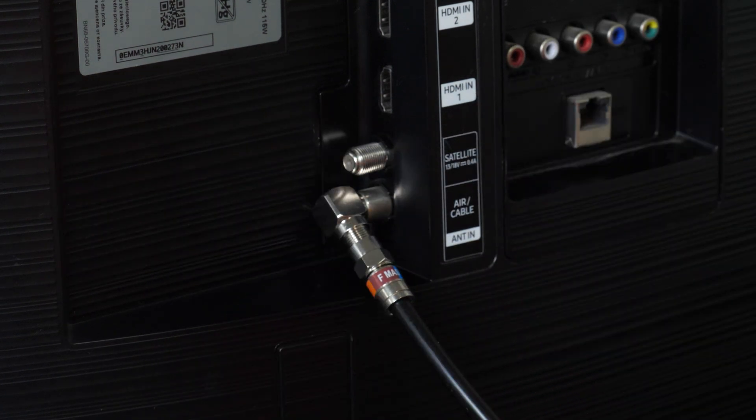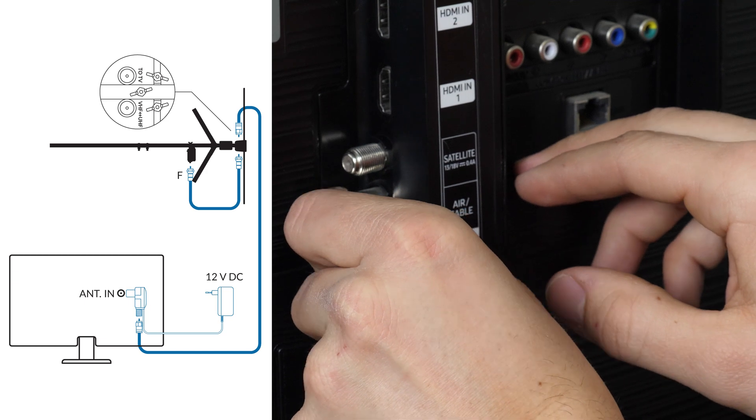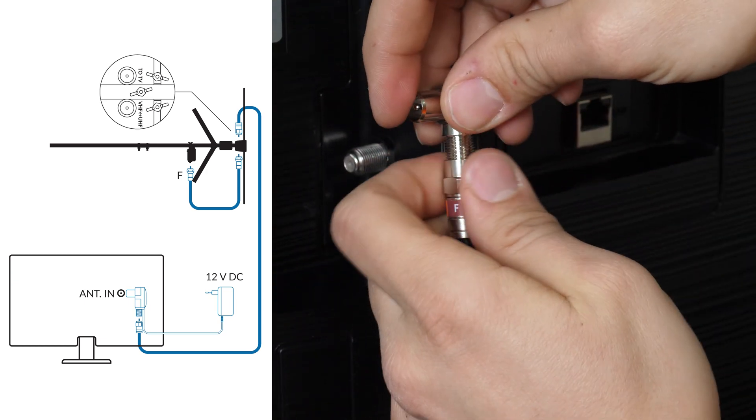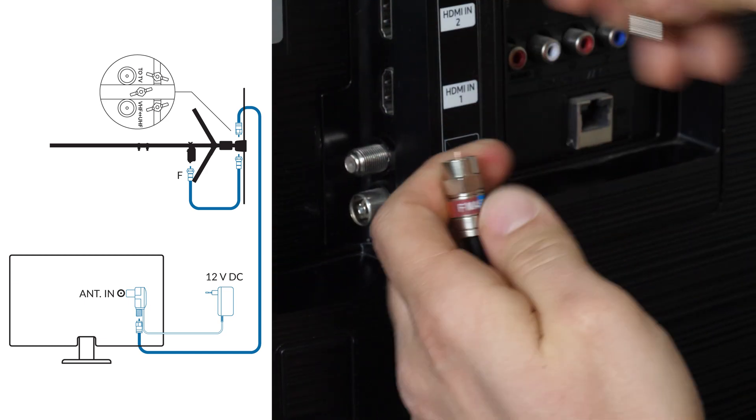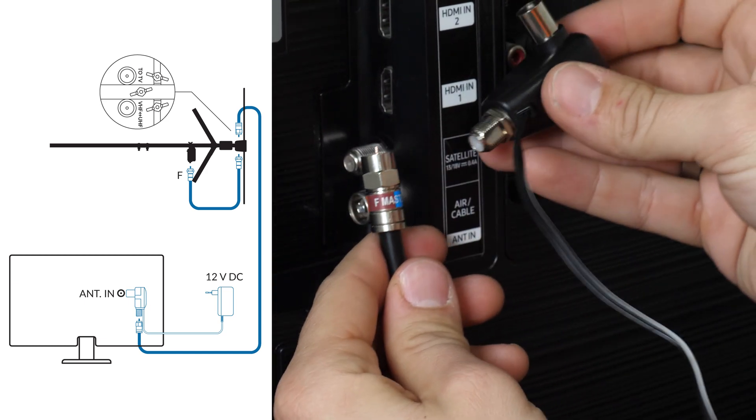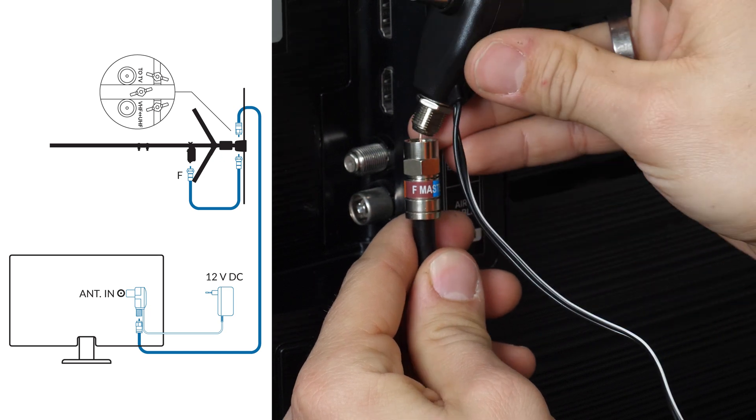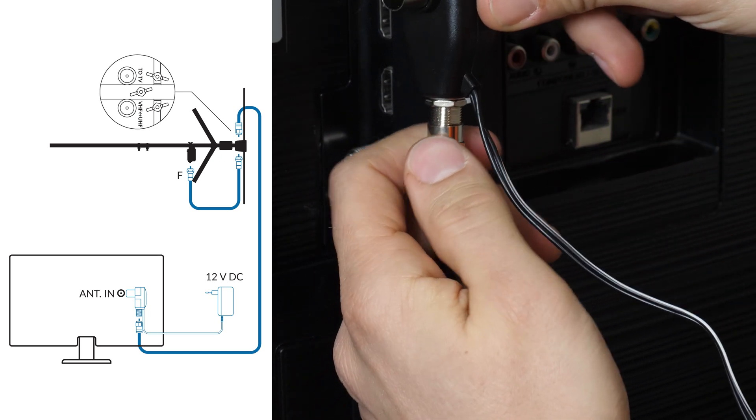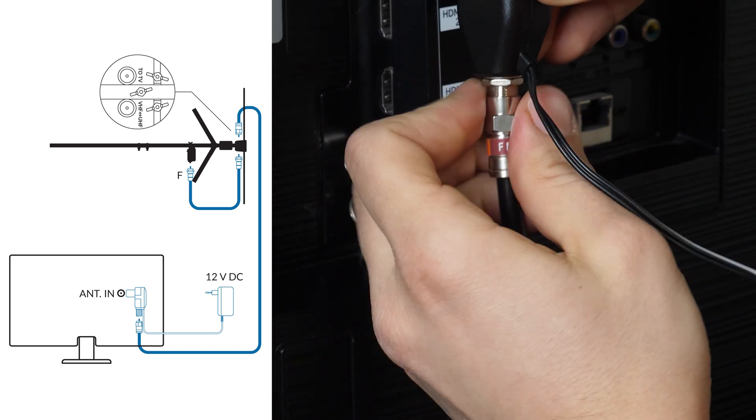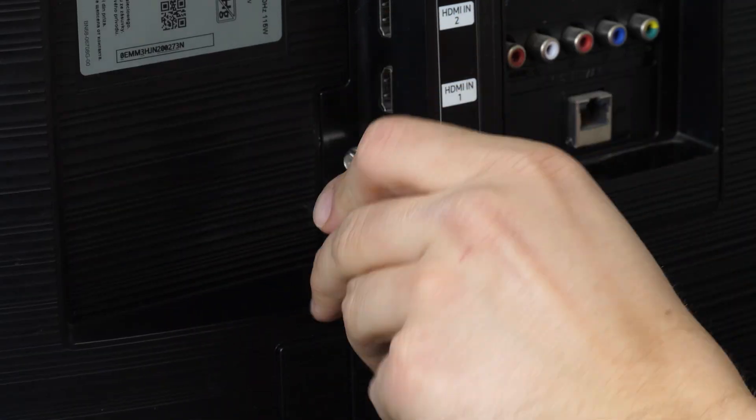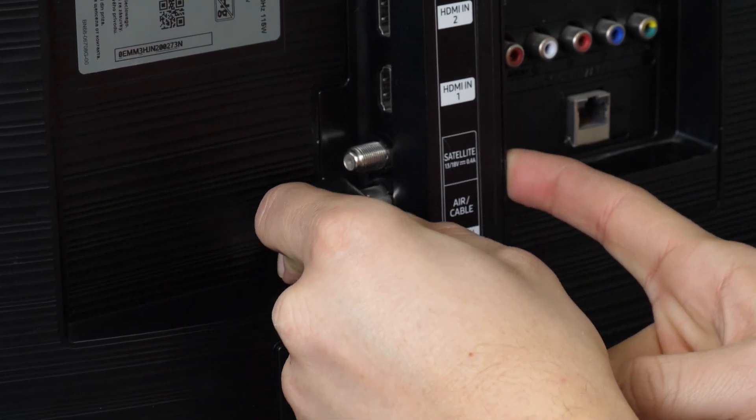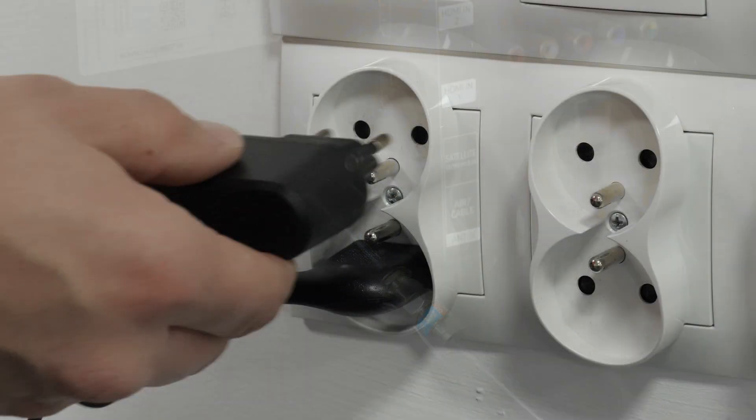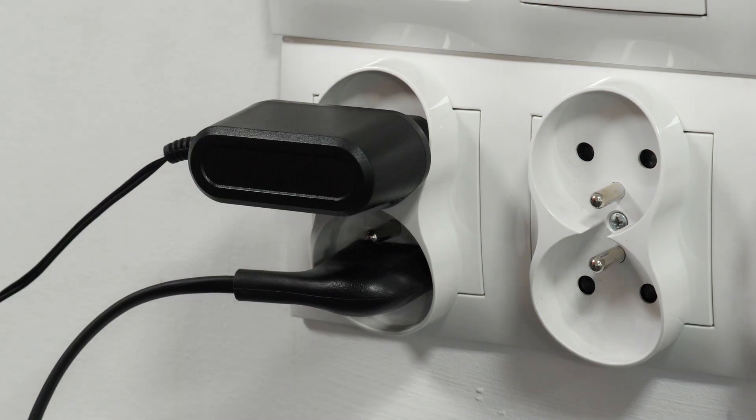Installation of the power supply is very simple. Just unscrew the adapter and screw the F connector of the coaxial cable into the antenna socket of the power supply. Then plug the power supply into the socket.